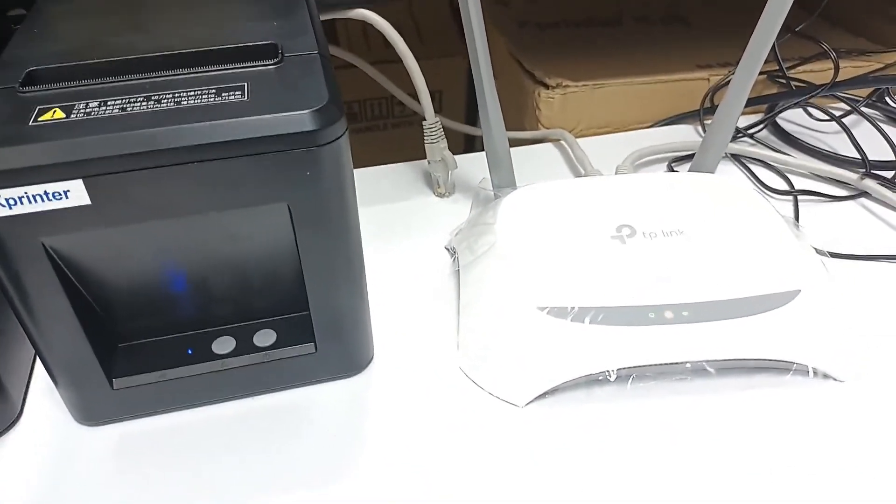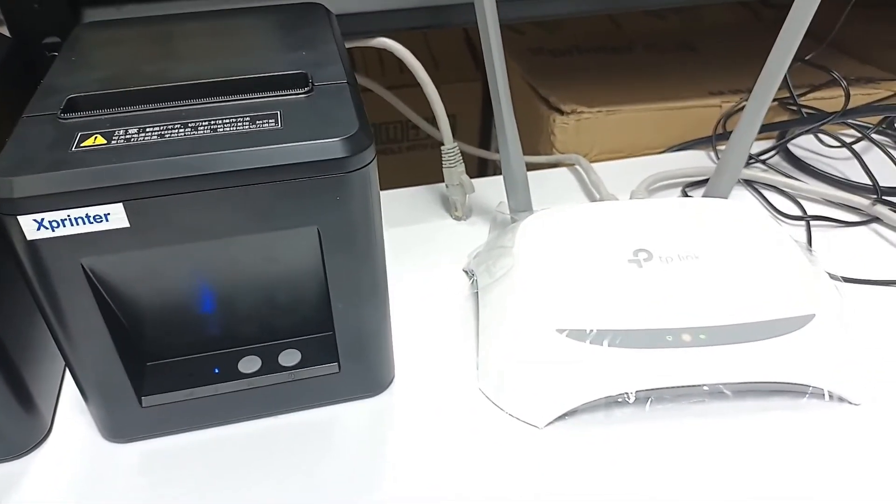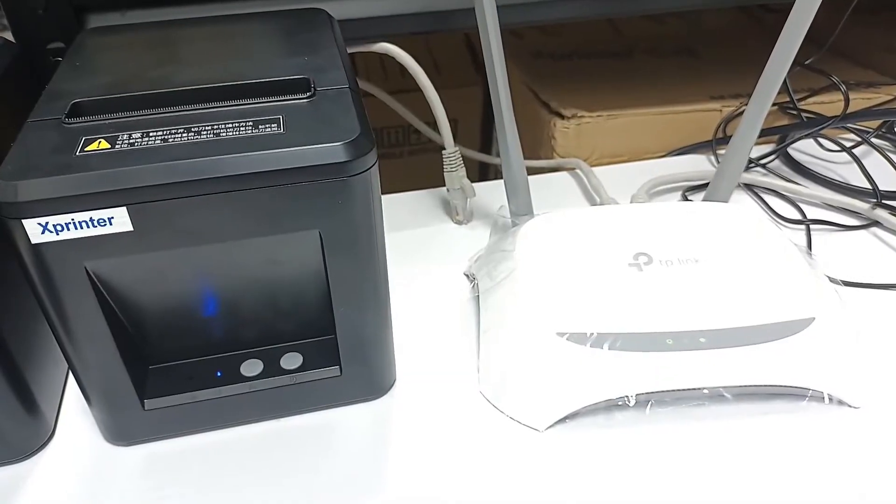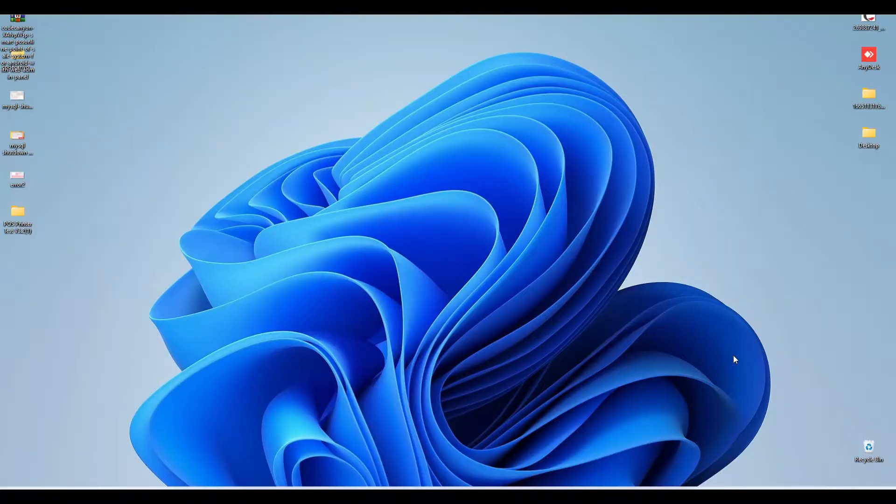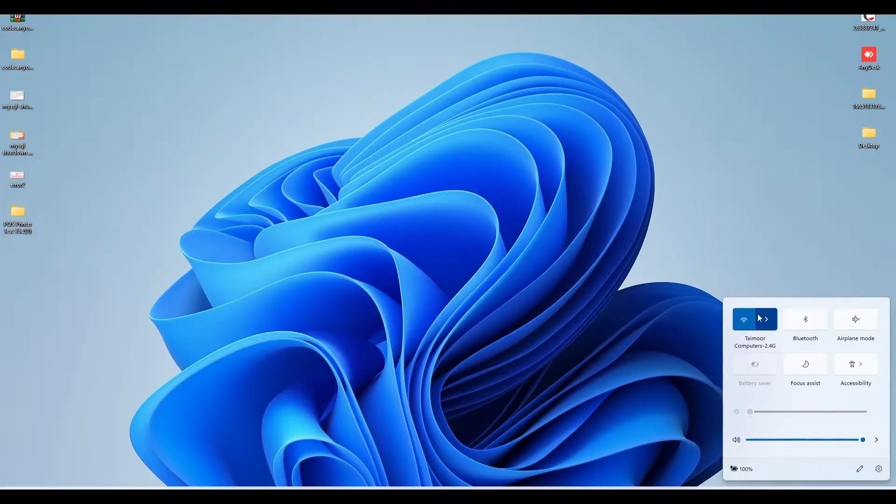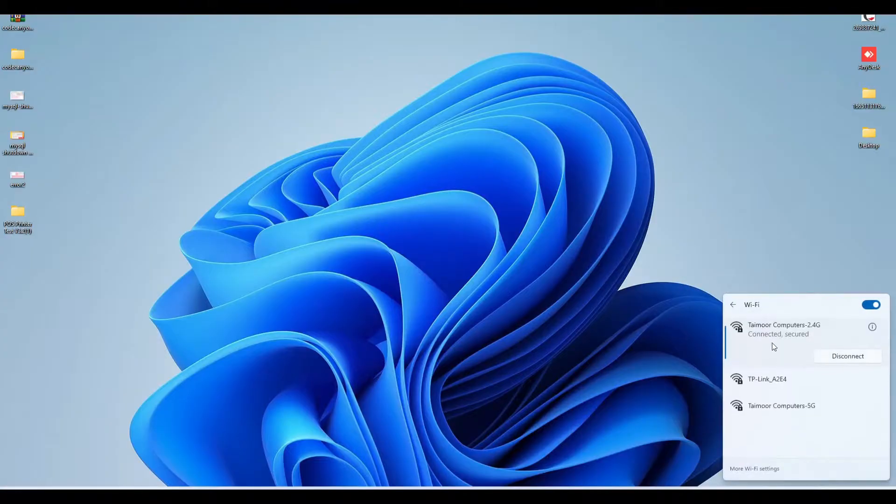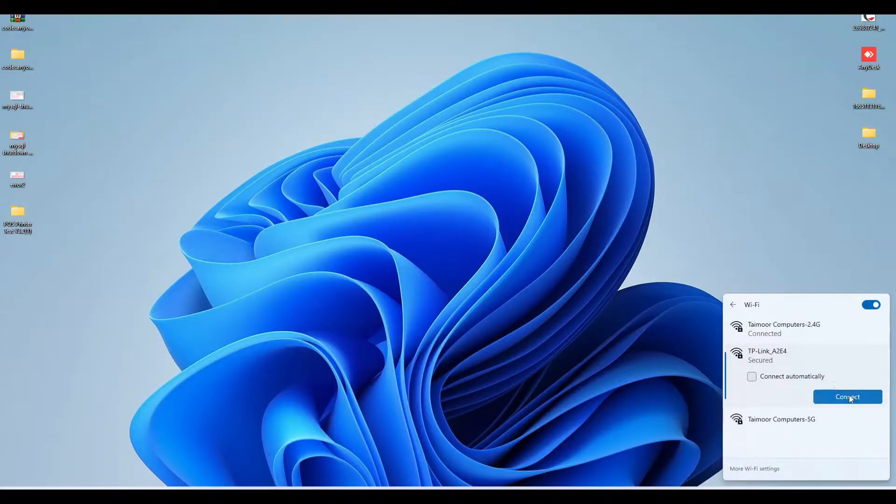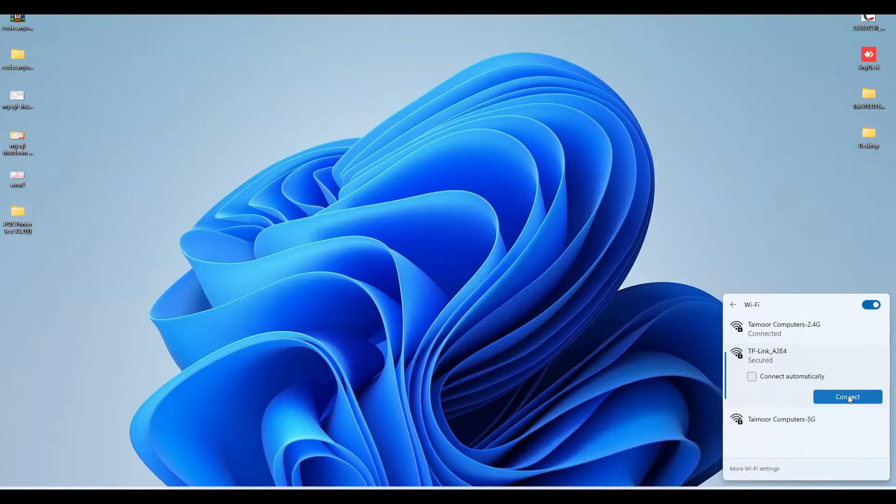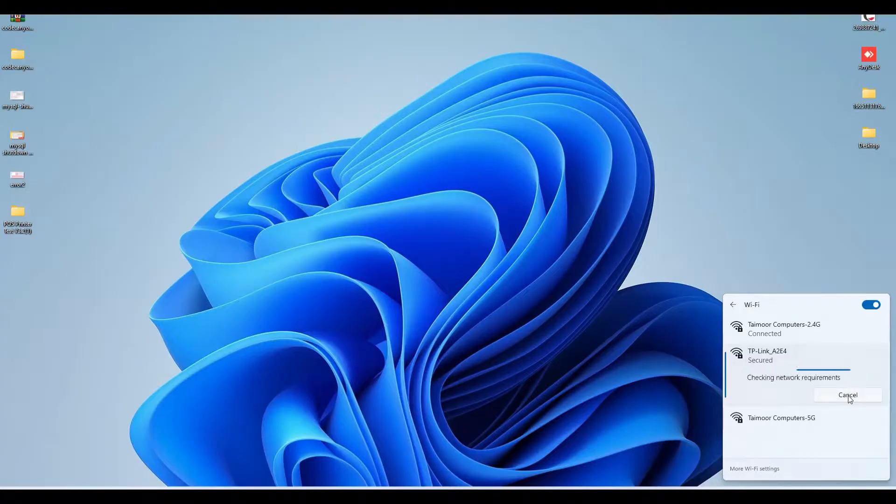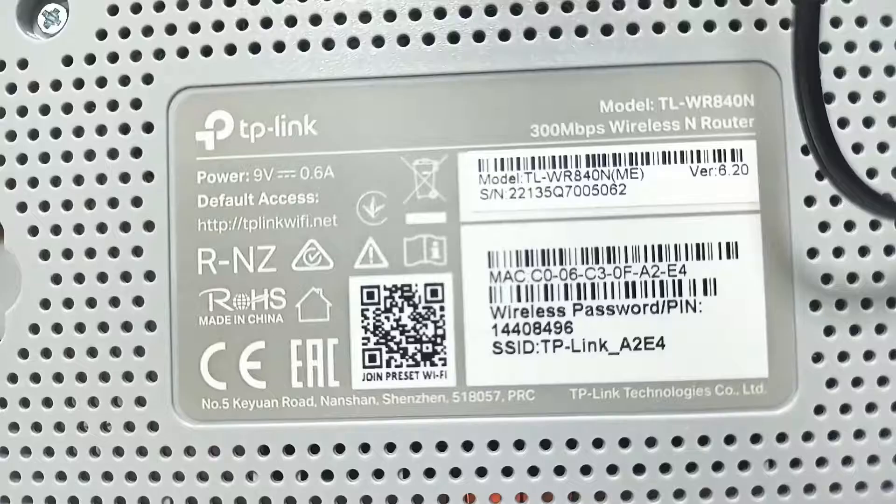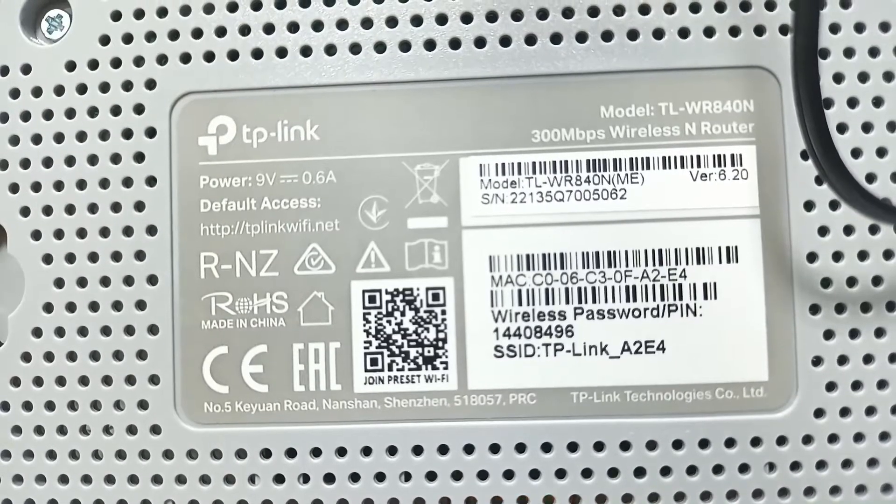So let's check how we can know the IP address of our router. First of all, we need to connect our computer with the router Wi-Fi. This is the router, and I already put the password so I can just simply connect. But you can also see the password from the bottom of your router.